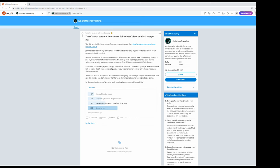There's no doubt in my mind that more than one agency has their eyes on John and SafeMoon. I've said this months ago, SafeMoon is the Theranos of crypto and John Karony is Elizabeth Holmes.